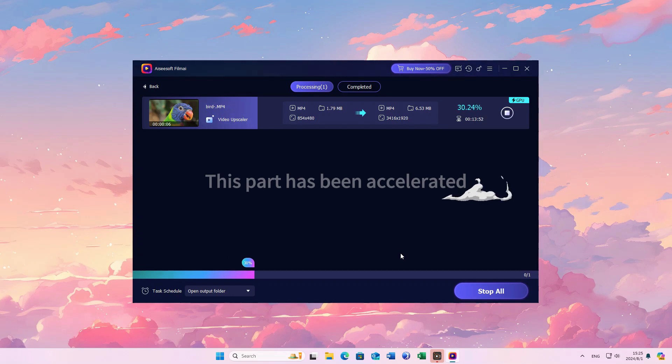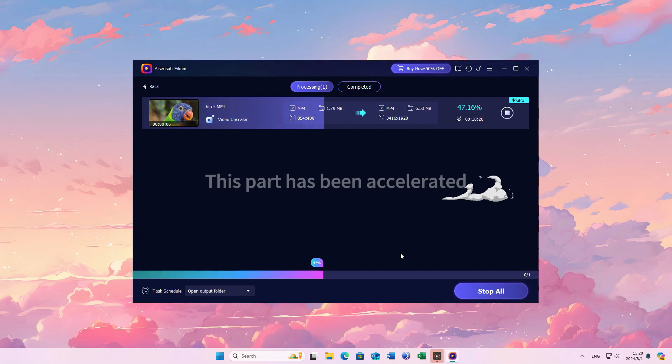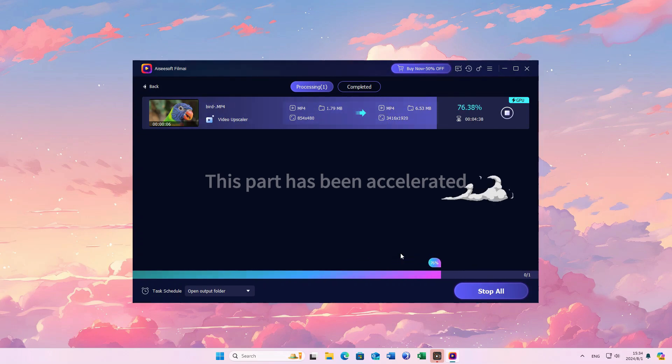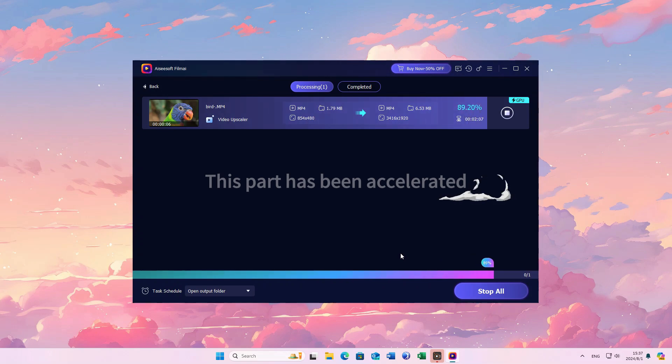The time required depends on the length of the video, the resolution, and the CPU and GPU power. The process won't be very fast because Film AI adopts real AI algorithm. Please wait patiently.